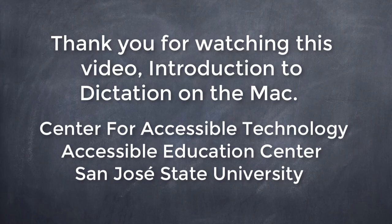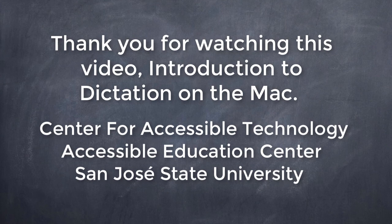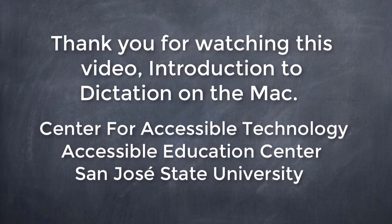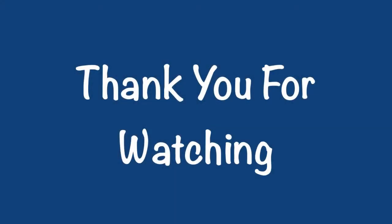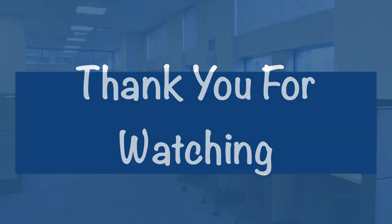Thank you for watching this video, Introduction to Dictation on the Mac, Center for Accessible Technology, Accessible Education Center, San Jose State University. Thank you.